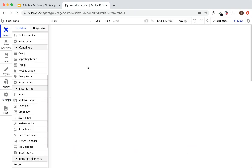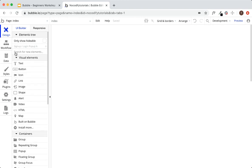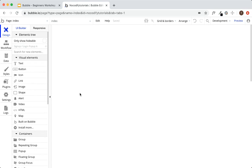That's really it for the design UI portion of the Bubble editor. We've covered everything Bubble has to offer — there are a couple of advanced features, but this is a beginner's workshop. So let's get into the next part: app organization.